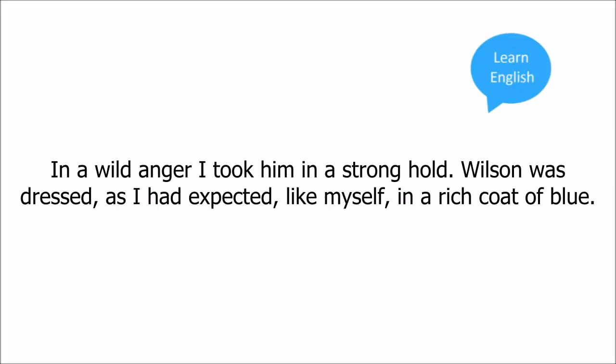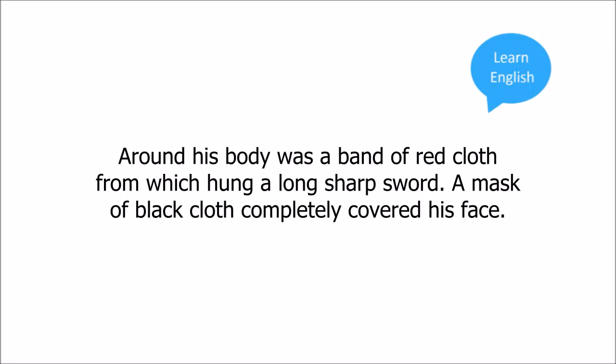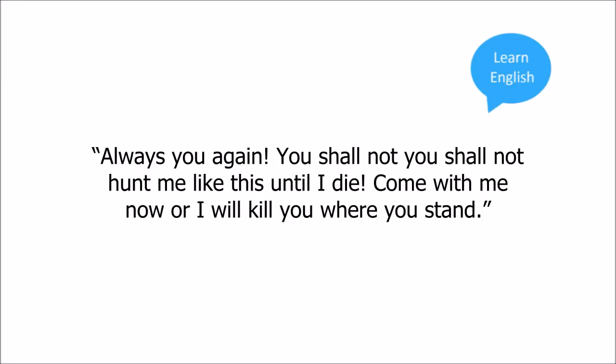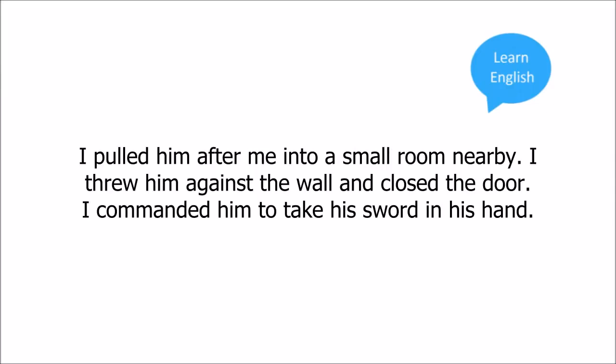In a wild anger I took him in a stronghold. Wilson was dressed as I had expected, like myself, in a rich coat of blue. Around his body was a band of red cloth from which hung a long sharp sword, a mask of black cloth completely covered his face. You again, I cried, my anger growing hotter with each word. Always you again. You shall not hunt me like this until I die. Come with me now or I will kill you where you stand. I pulled him after me into a small room nearby. I threw him against the wall and closed the door. I commanded him to take his sword in his hand.